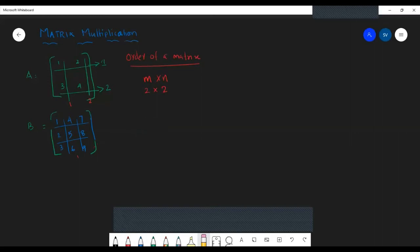Before going into matrix multiplication, I wish to refresh your memory with these ideas. If matrix A has order m by n and another matrix B has order n by p, we can check whether this is multipliable or not. The product is A times B.